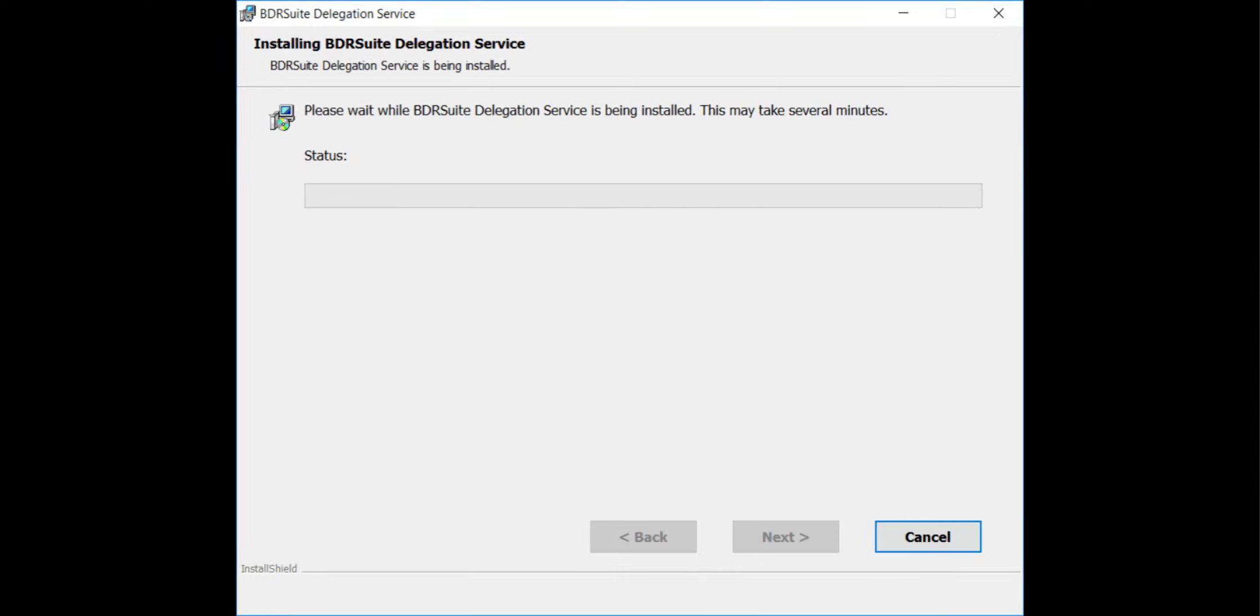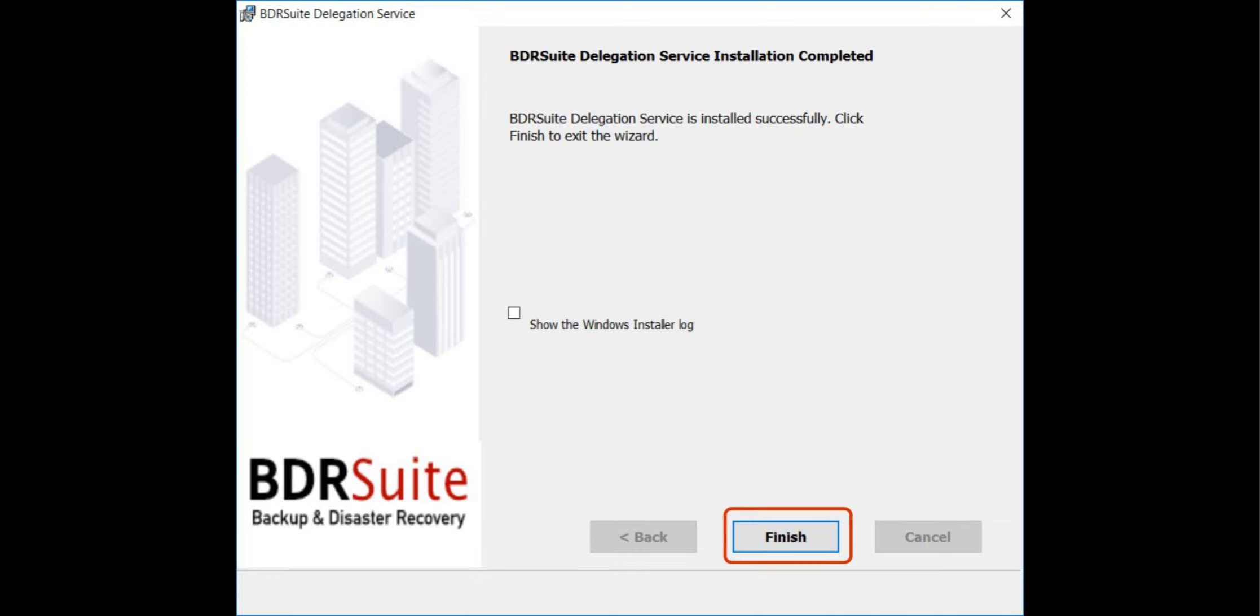Backup proxy components are now being installed. This might take a few minutes. Let us wait for the installation to complete. The backup proxy has been successfully installed on your Windows VM. Click Finish to start the BDR Suite Services.